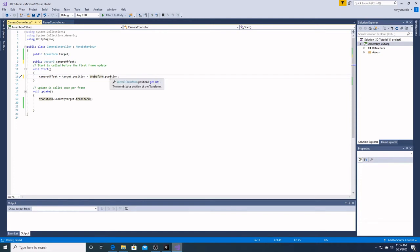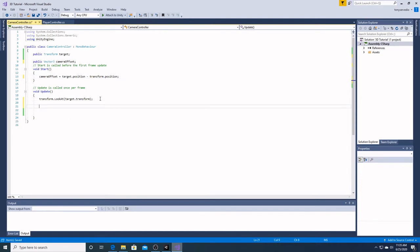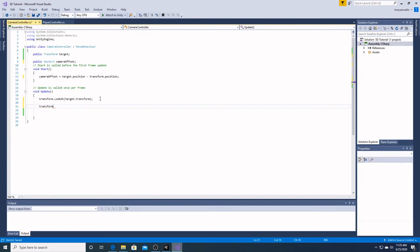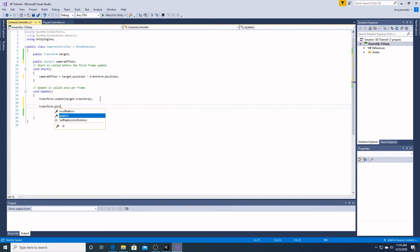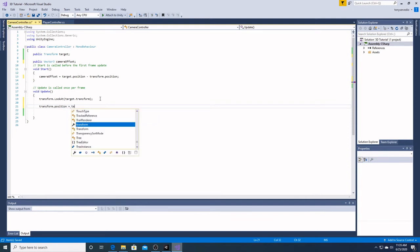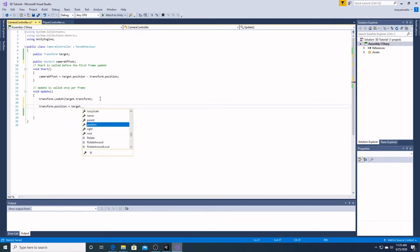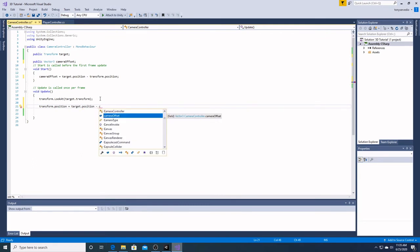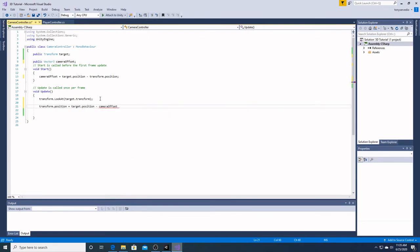Down here, we're going to make sure it updates every frame so that it adjusts to the movement. So, we're going to have transform dot position equal target dot position minus camera offset.